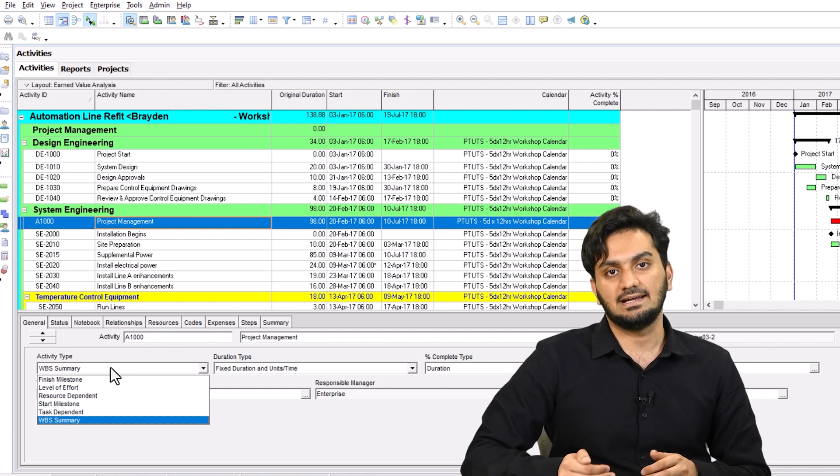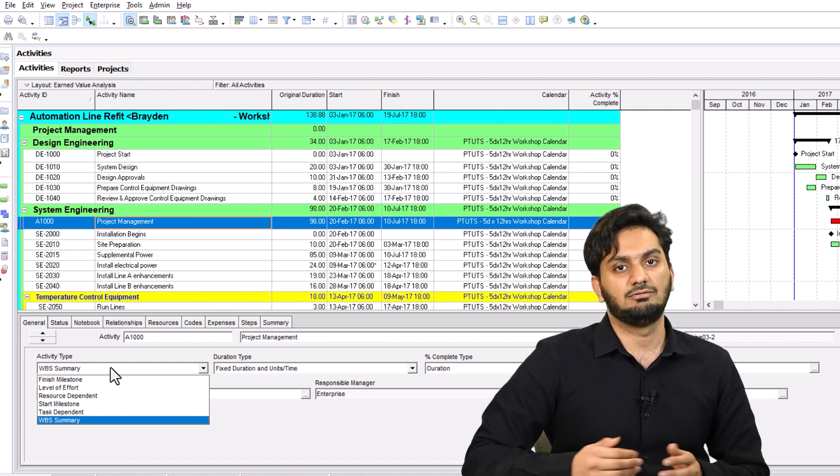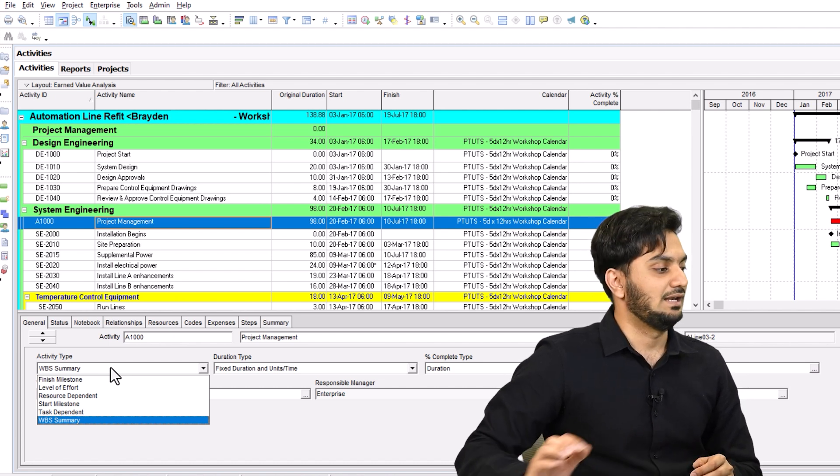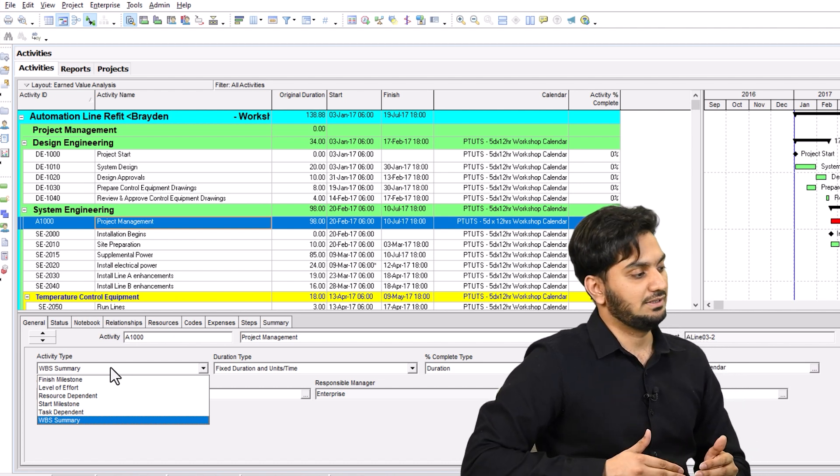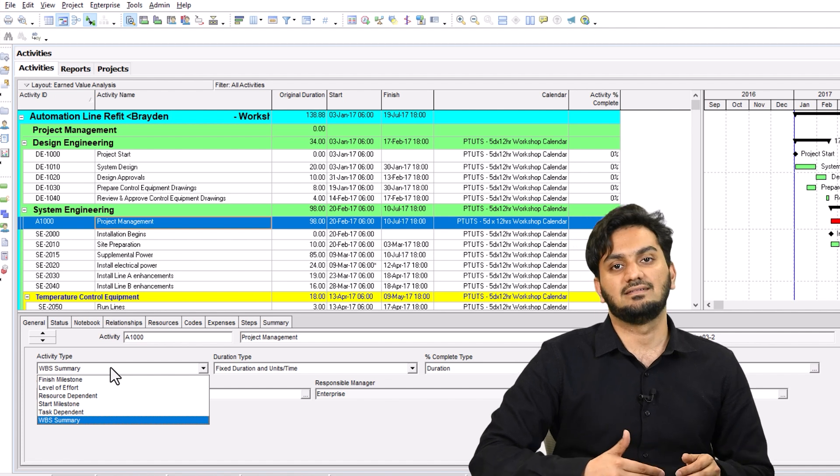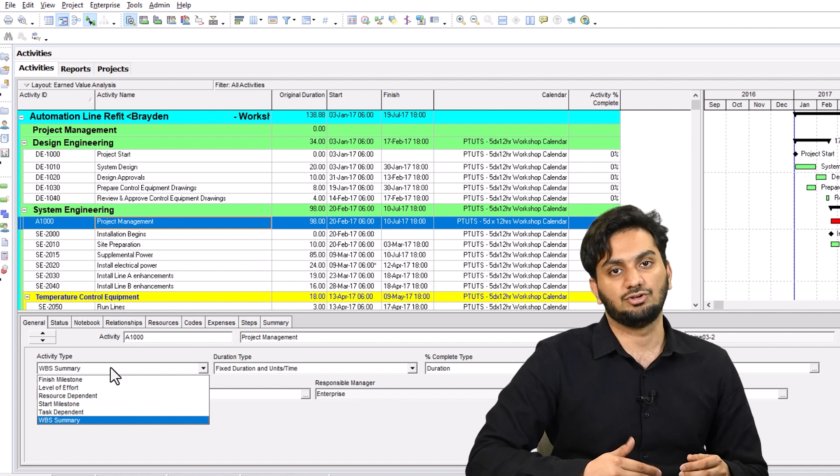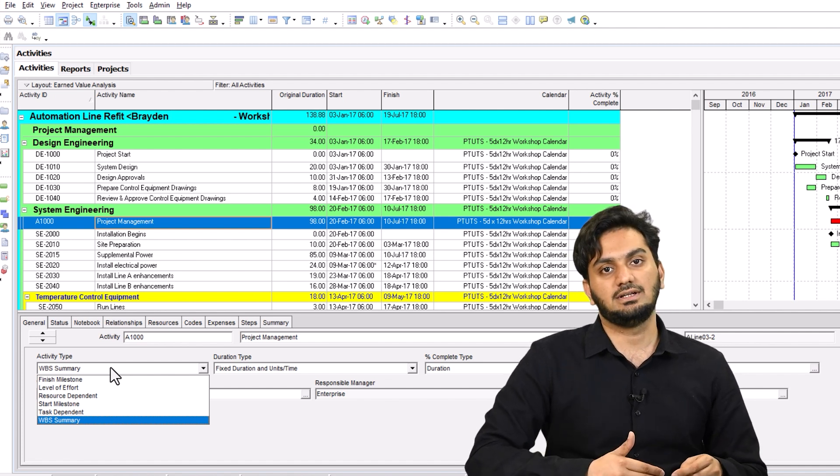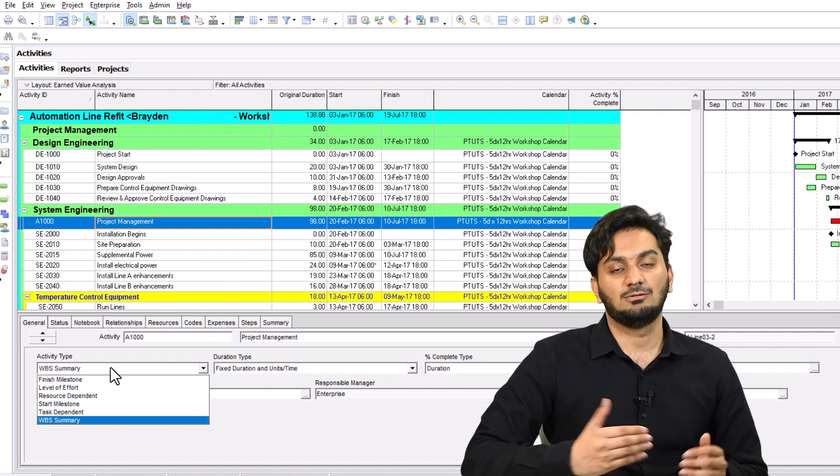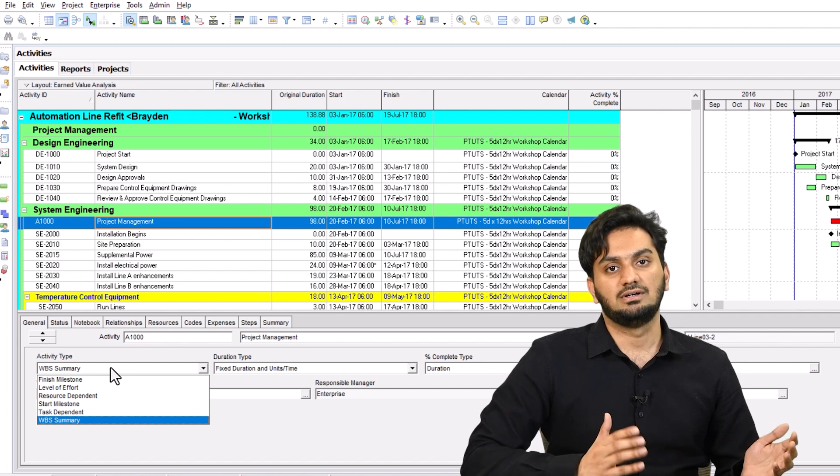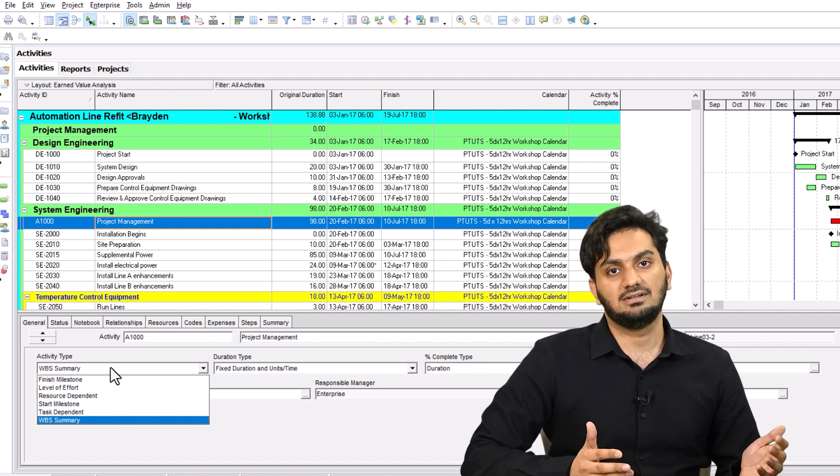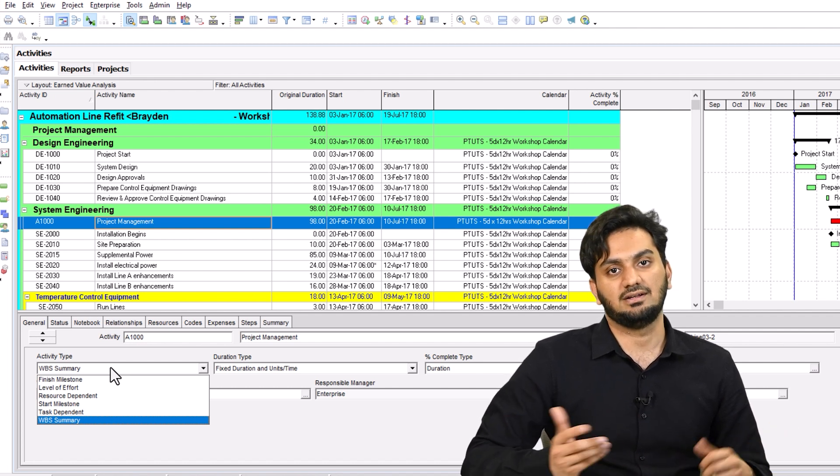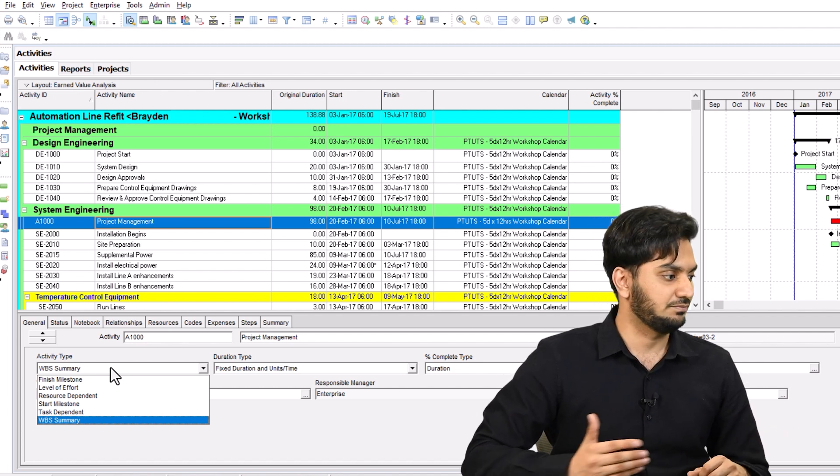If you're changing the activity type, it will not behave the similar way. Like we have activity type finish milestone, that has a duration of zero always. We have level of effort activity, which calculates the duration between two different activities, if you link them from start to start and finish to finish.